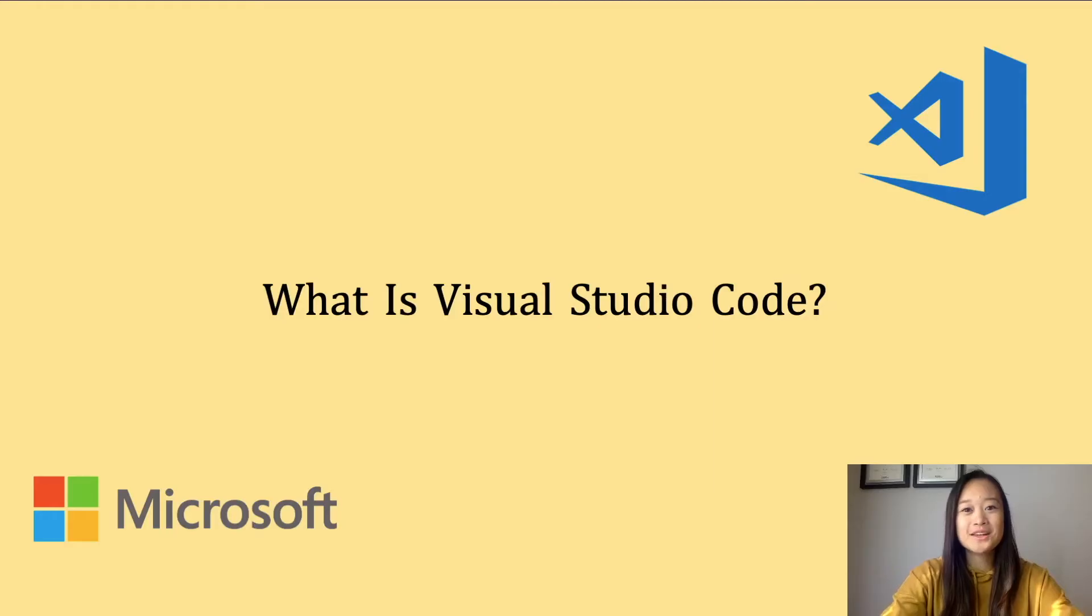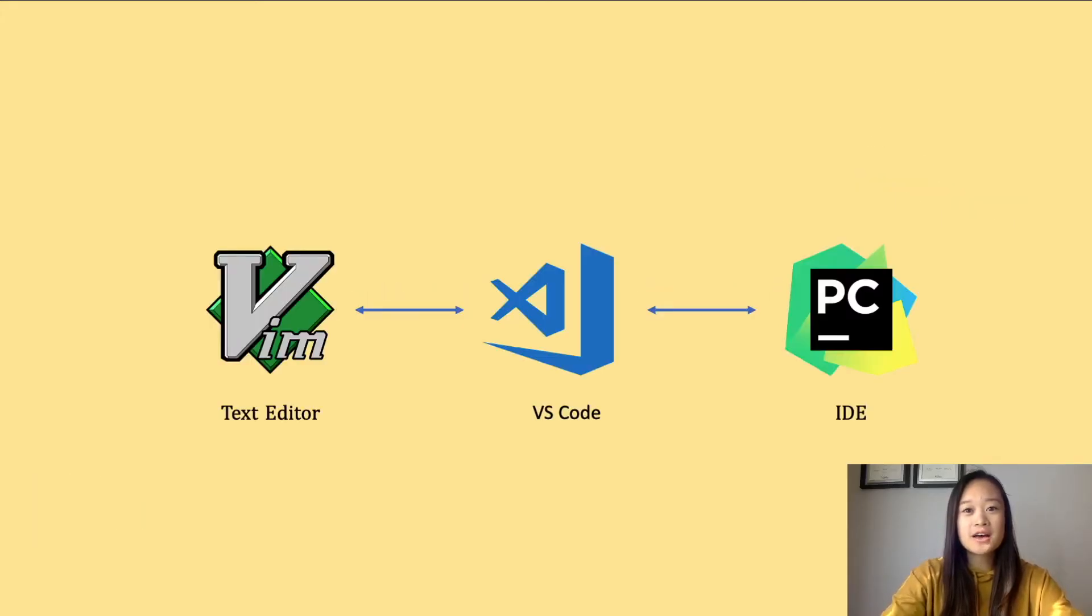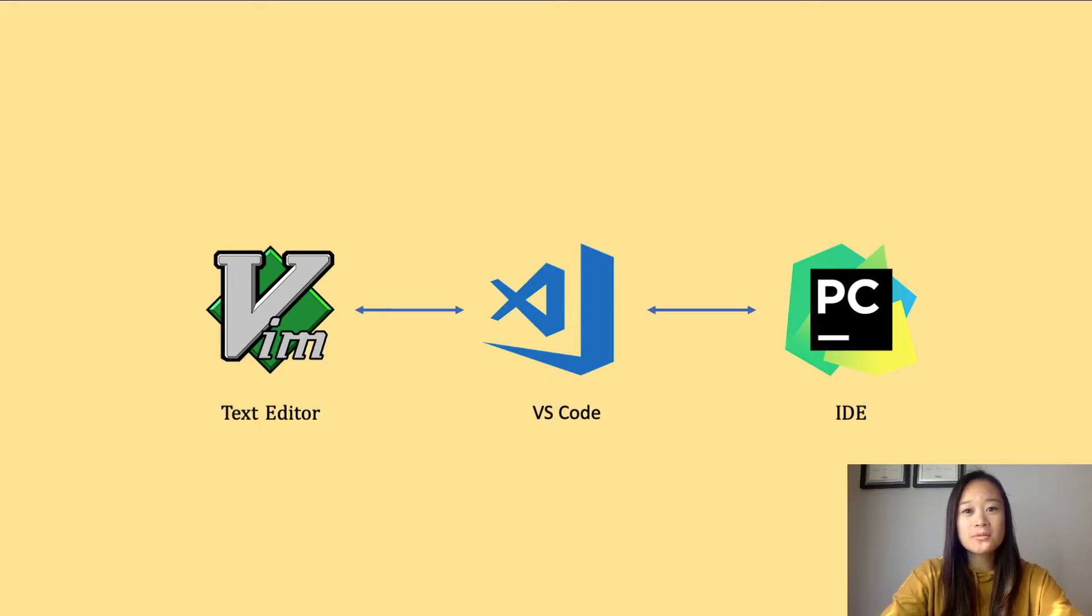What is Visual Studio Code? Visual Studio Code is a free source code editor that was made by Microsoft in 2015. I like to view Visual Studio Code as a combination between text editors like Vim and also integrated development environments like PyCharm.